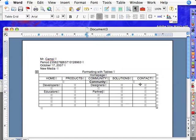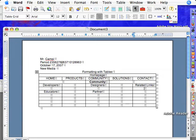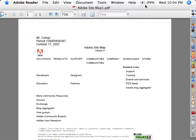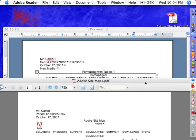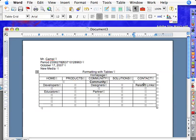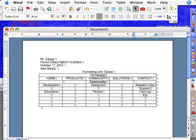Now, over here, they had related links. So I'm going to type in related links. Now, under the related links section, they had support training events. We'll go with that. Okay. Support. Click down here. Training. Events. And they had RSS. Really simple syntax.